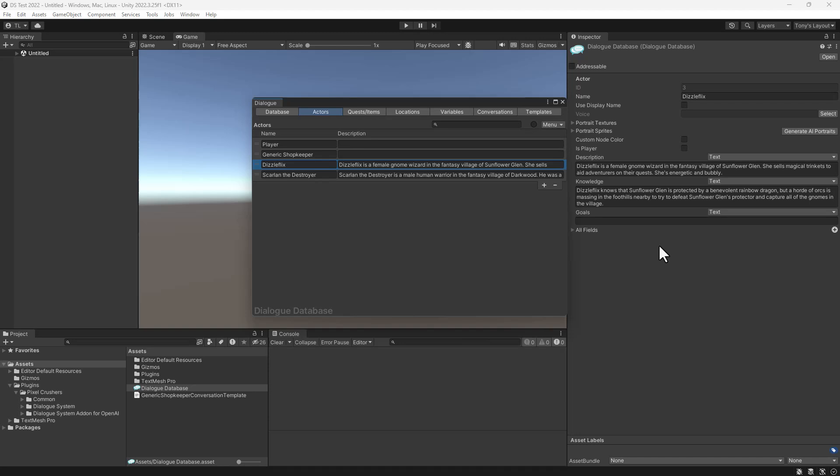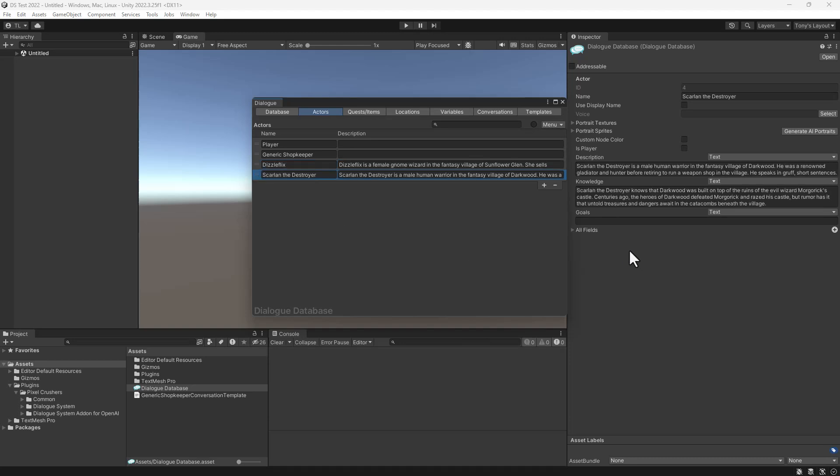I've typed in some details here that OpenAI can draw on. Scarland the Destroyer is another shopkeeper in the village of Darkwood. I've typed in his details here.